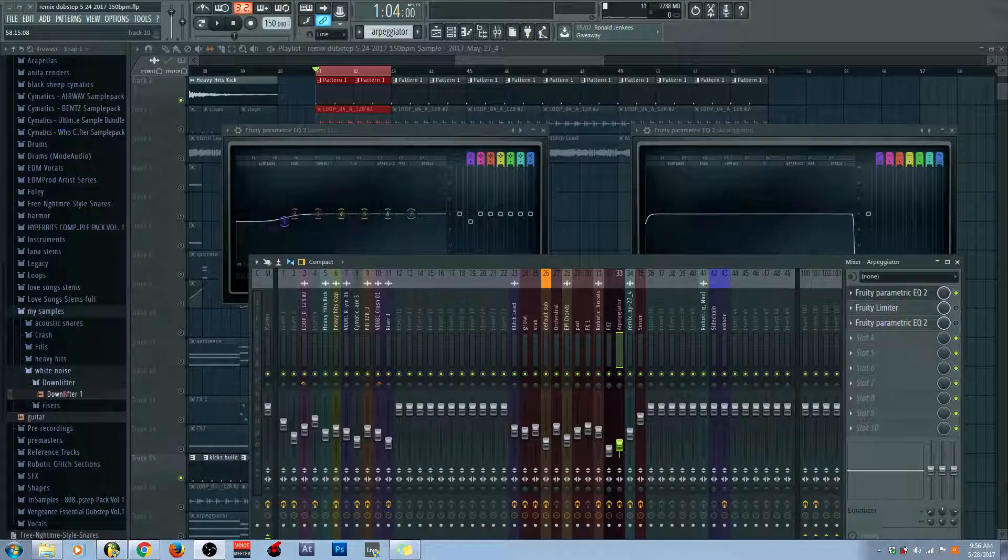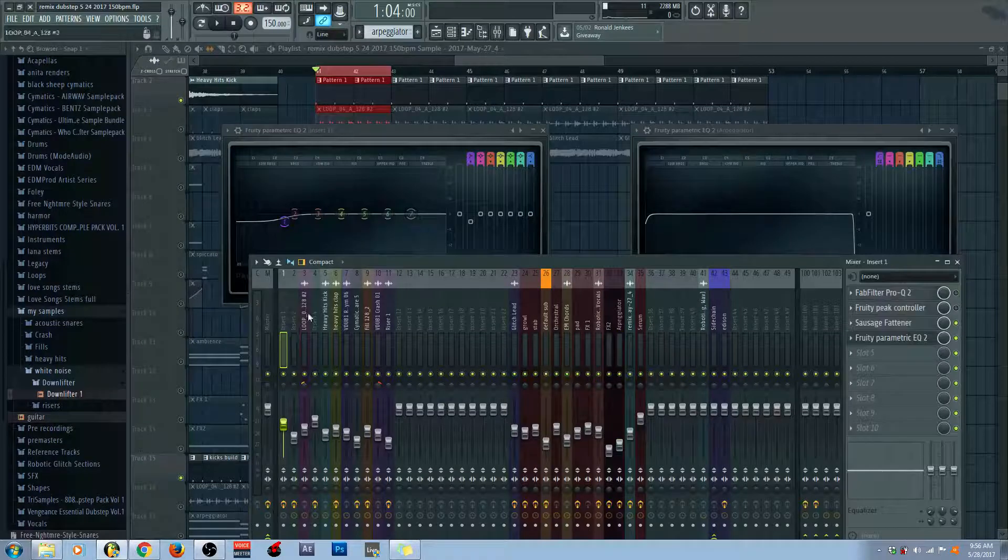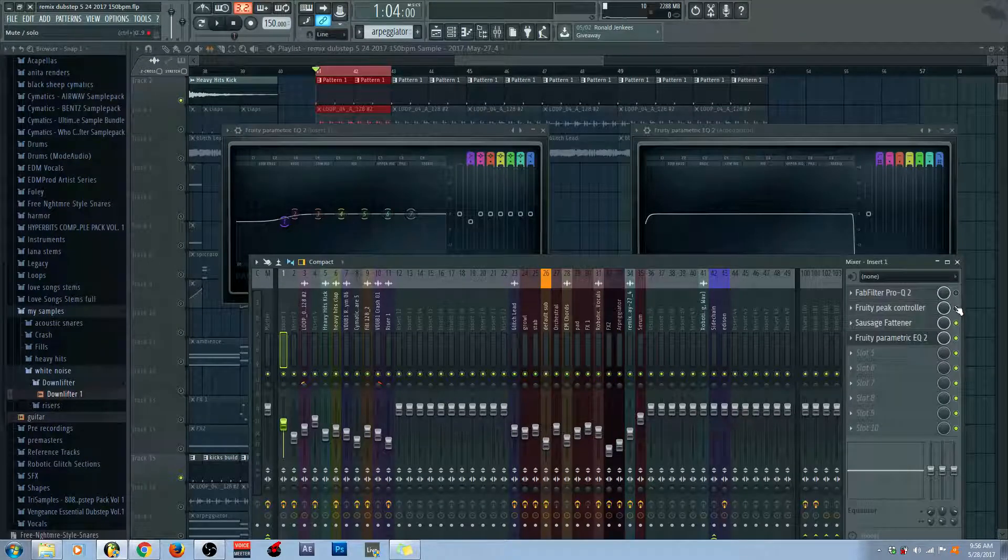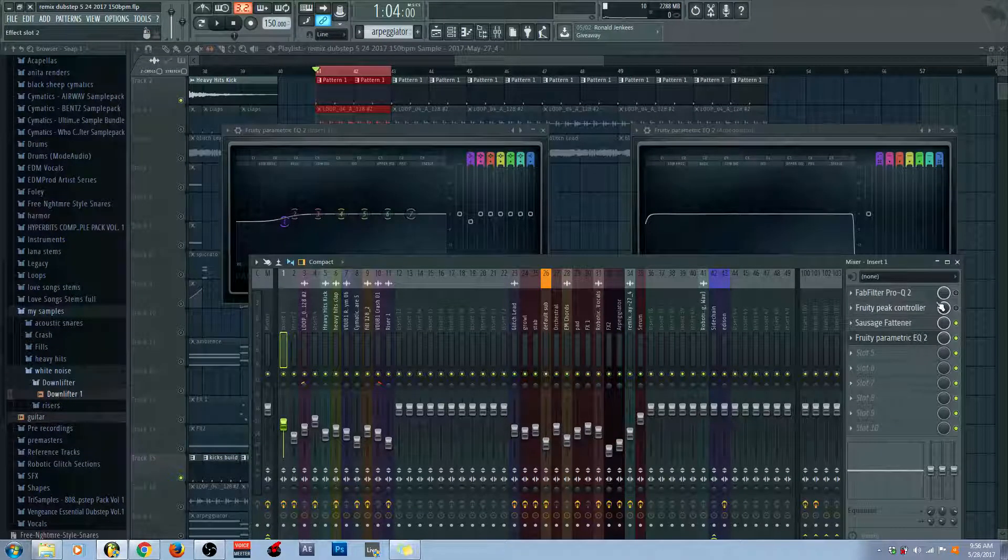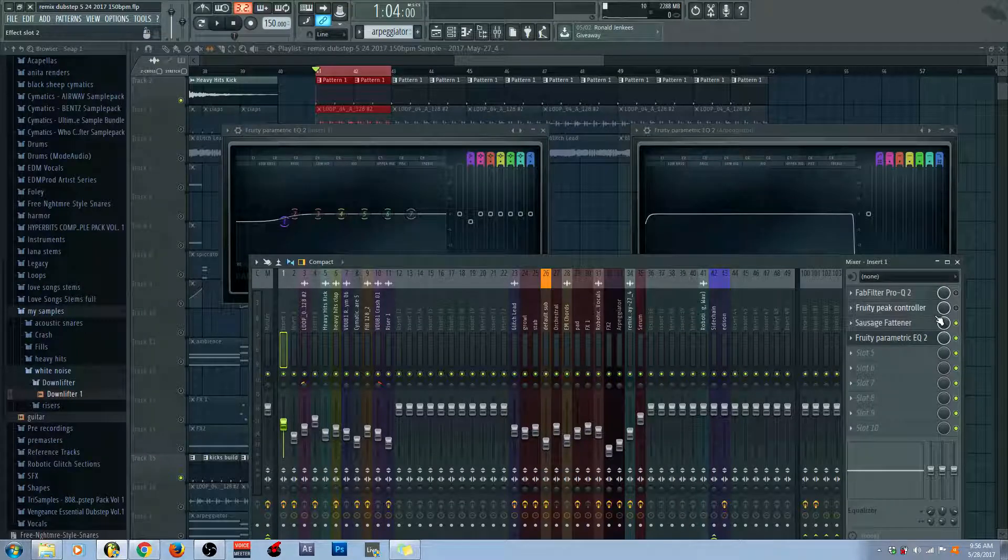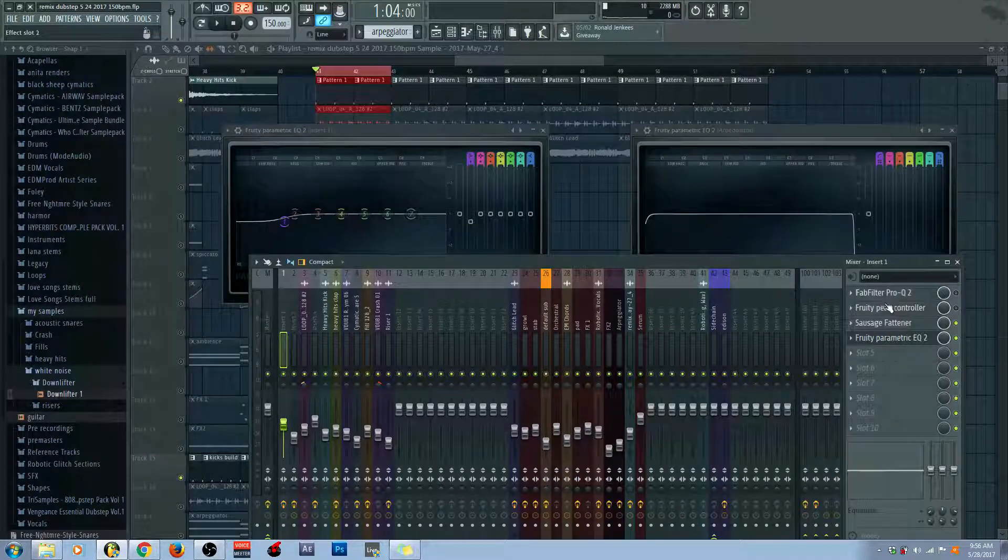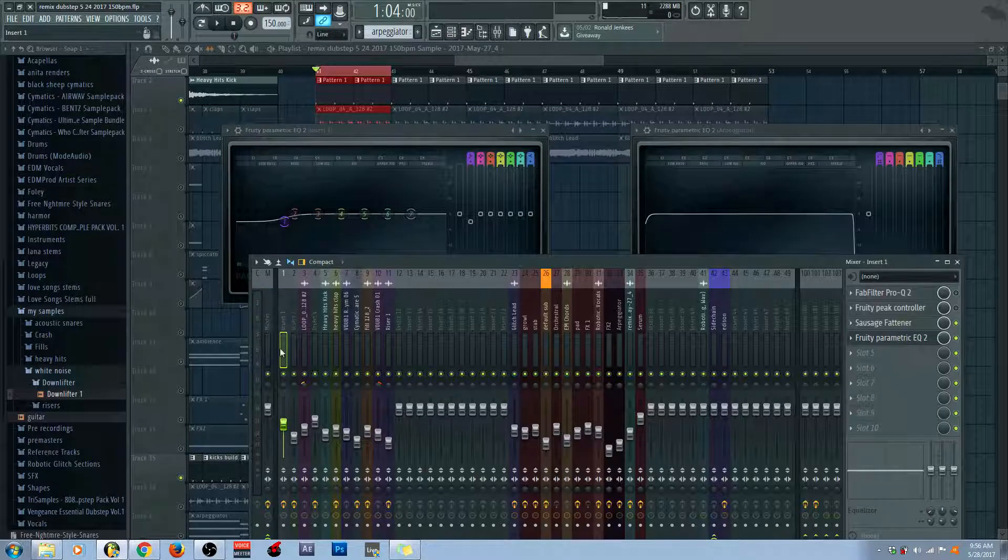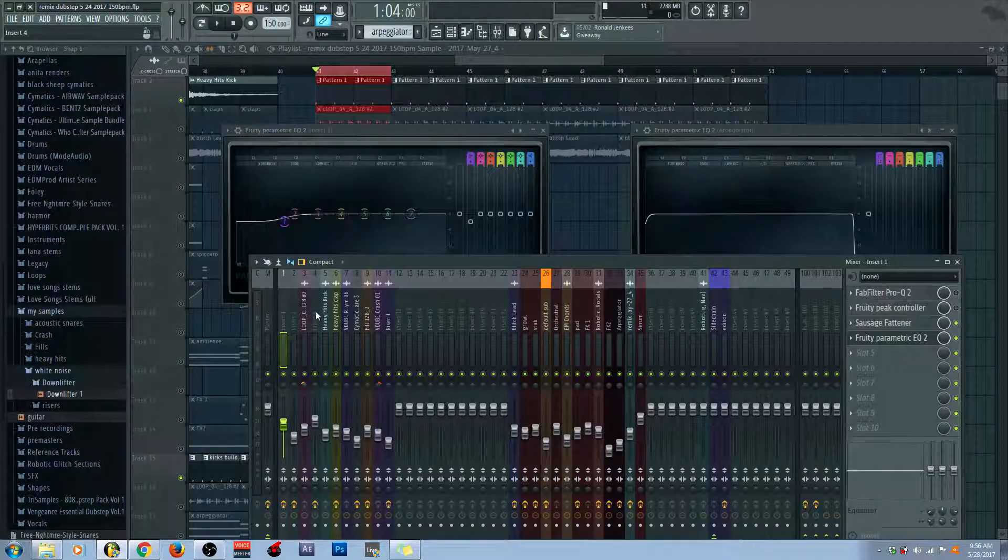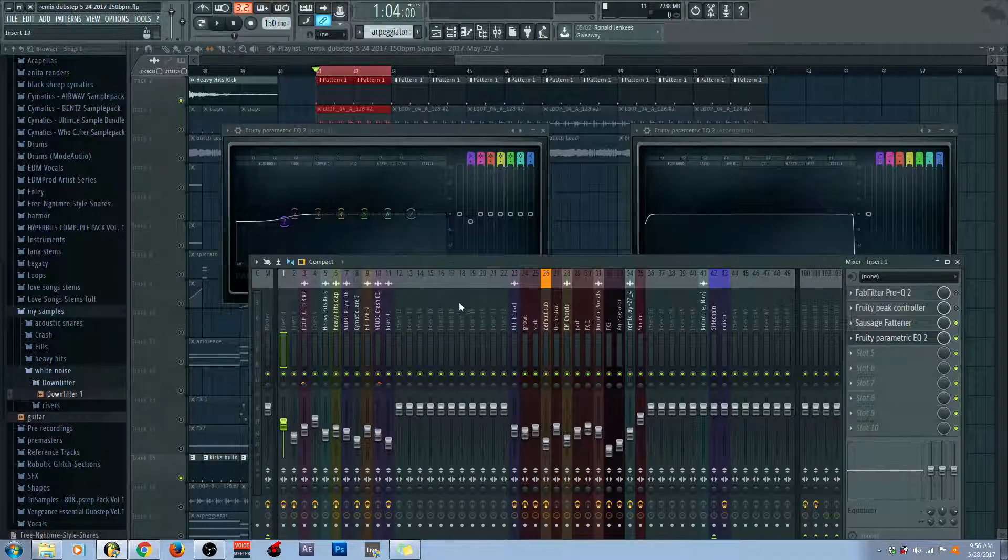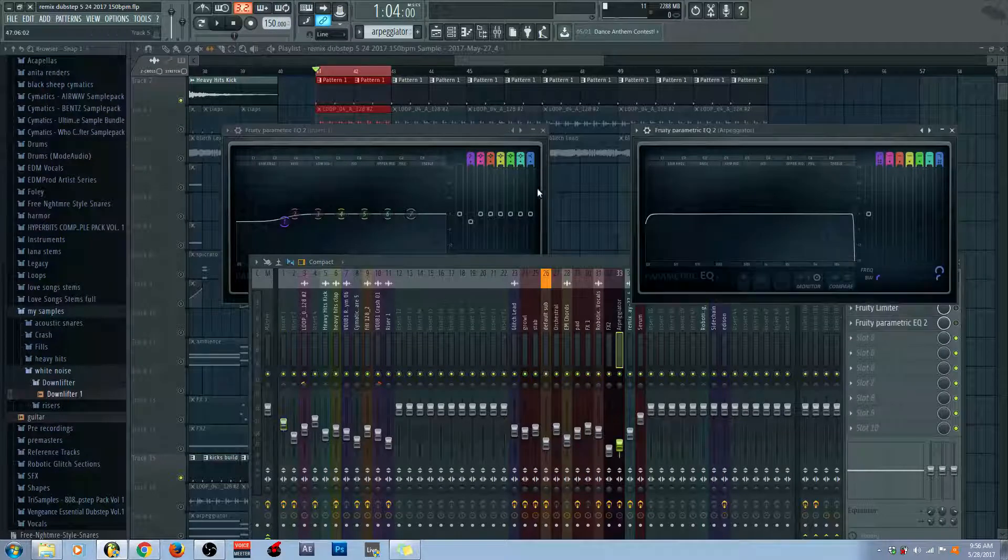Now, here's why I think that. Well, Fruity Peak Controller, for one thing, it is a sidechain compression controller. You slap it onto an insert and it turns whatever audio is coming into that insert into controller data. Now, allow me to demonstrate why this is important.